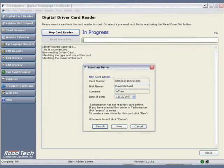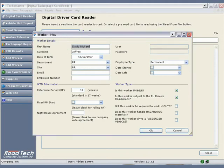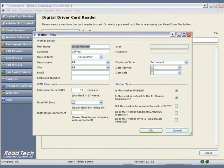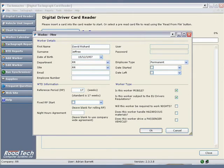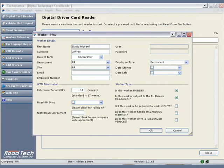To create a new driver, click New, and you will be presented with the New Driver screen. Some of the information will be taken from the card: driver's name and date of birth. You may wish to fill in the department that the driver belongs to, if applicable. The site the driver operates from, also if applicable. The length of the working time reference period, 17 or 26 weeks, if different from the default. The start of the fixed reference period, leave blank for a rolling or continuous reference period.